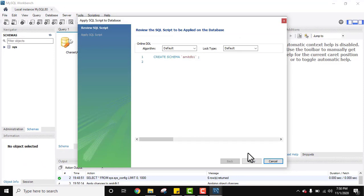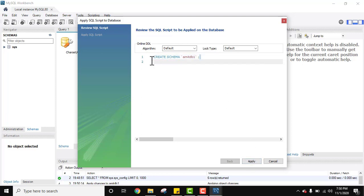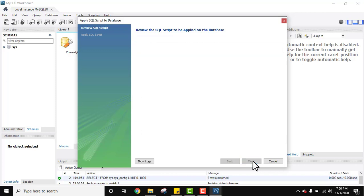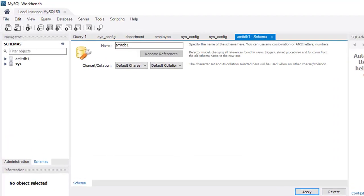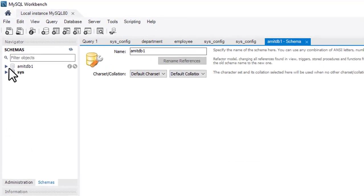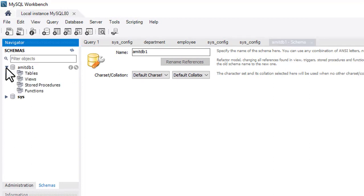The review window shows the command to create the new schema. You can see how to create a schema using SQL. Click on Apply. The SQL script was successfully applied to the database. Click on Finish. On the left you can see we have the new database 'amitdb1'.